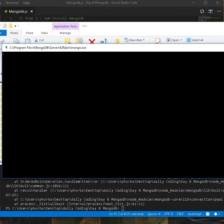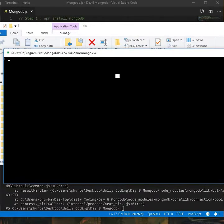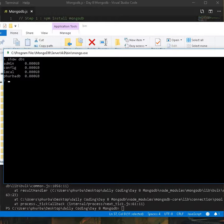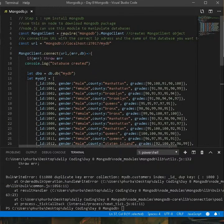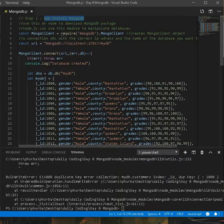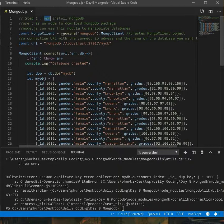Right now I have the Mongo client open, so first let me show you the databases I have. I currently have admin, config, local, and furba databases, but I'll be adding another database. First thing before you implement MongoDB is you have to install the MongoDB package. The way you do it is using Node.js — you put this command in the Node Package Manager: npm install mongodb, which will download the Mongo package.